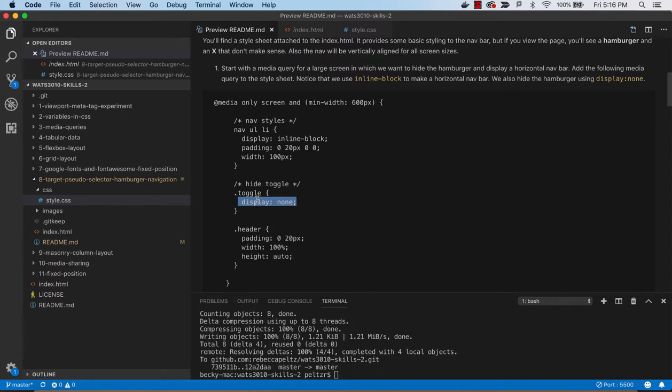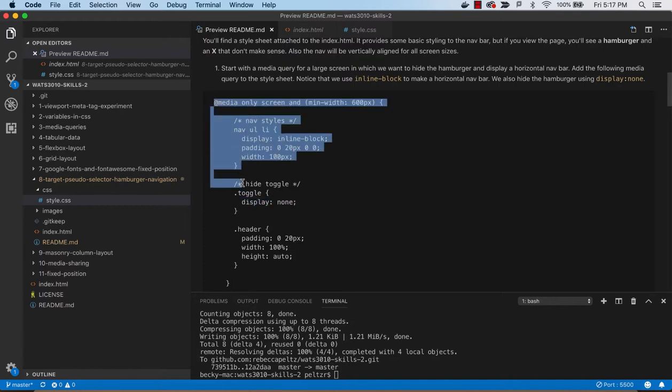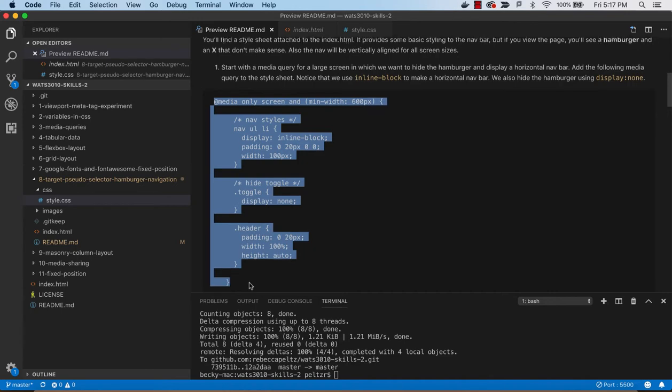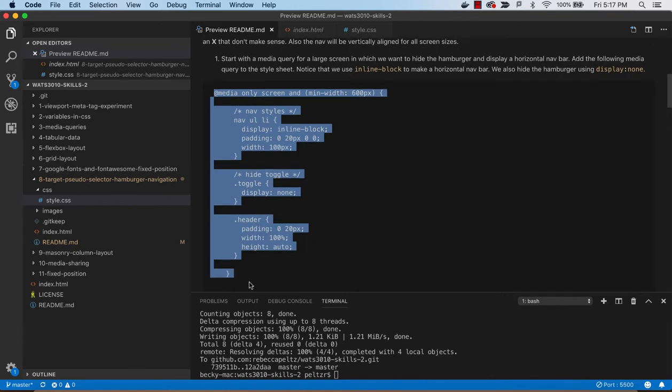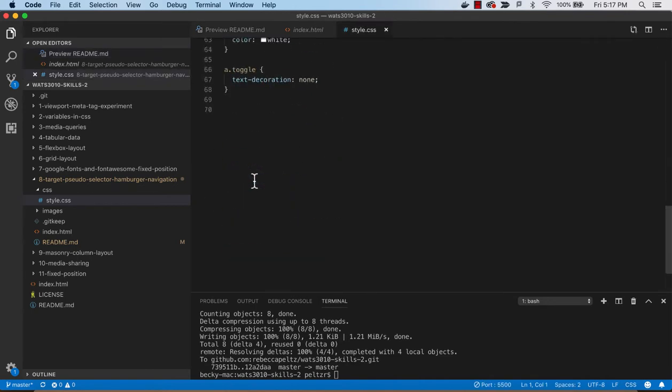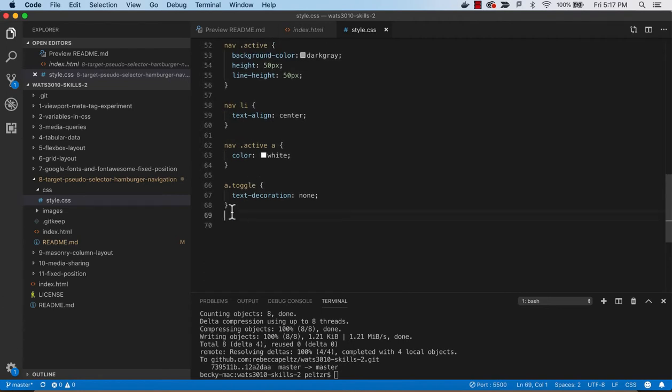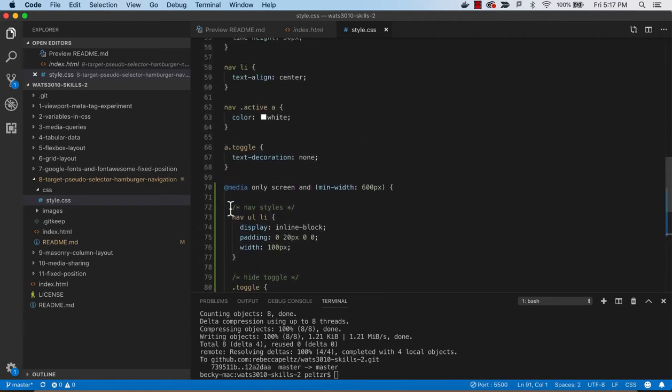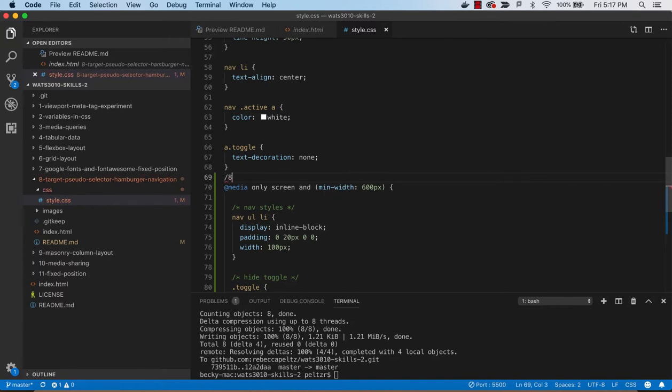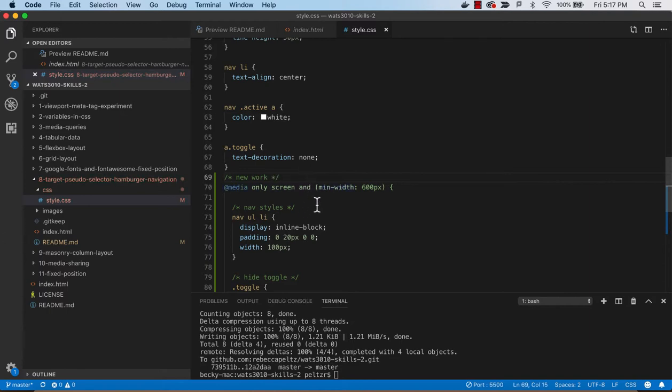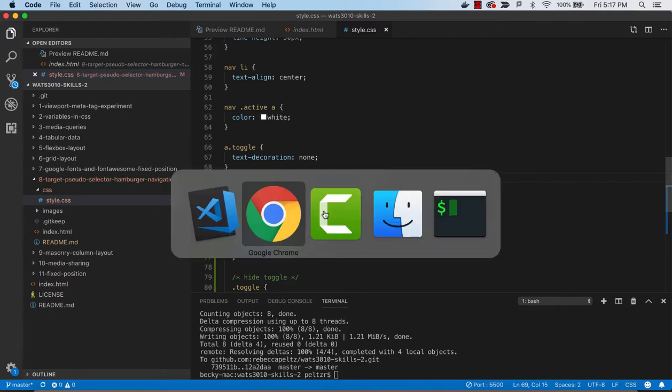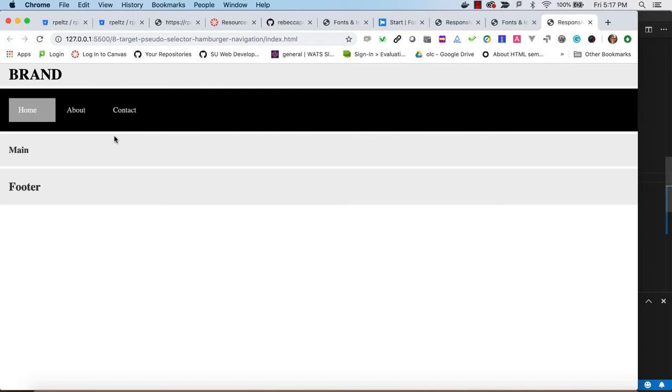But maybe inline block if you needed it. But in this case, when we're in full screen, we'll hide that hamburger. And we'll make the navbar be horizontal. So we'll add this to our existing style sheet. And you might want to take a look at what was already in there. Let's say new work. We'll just add that in there.